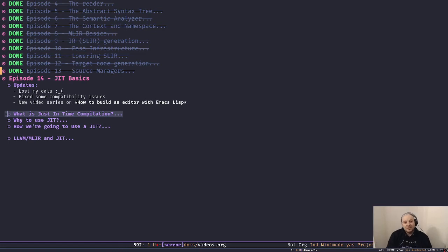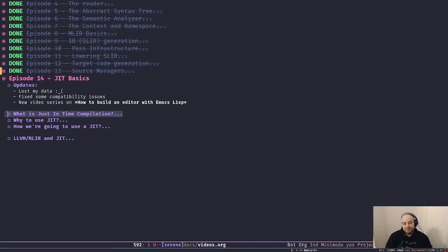Hey lovely people, welcome back to the channel. I hope you're doing great and Merry Christmas in advance. In today's episode of 'How to Build a Compiler with LLVM and MLIR', I'm going to talk about JIT basics.